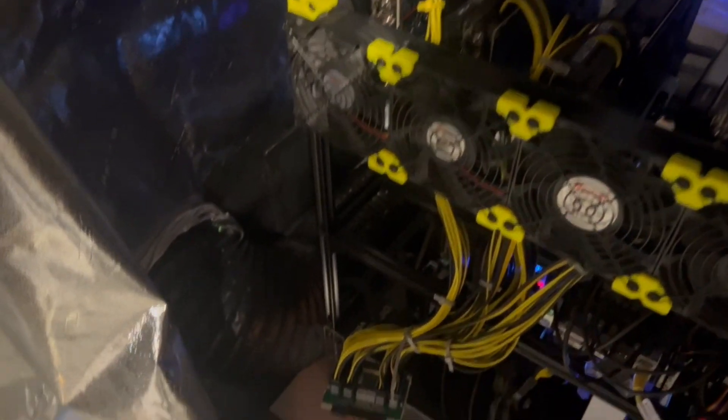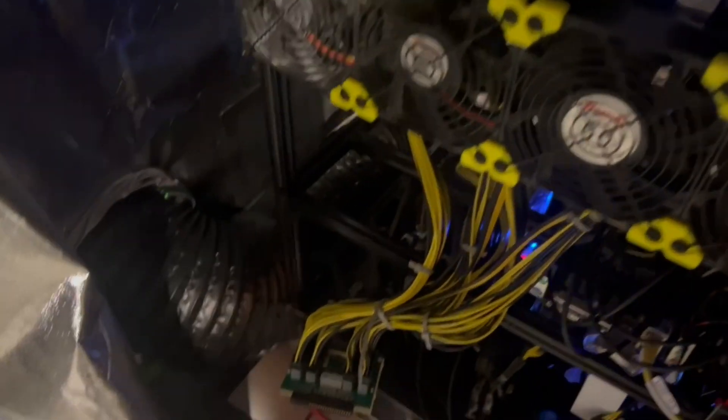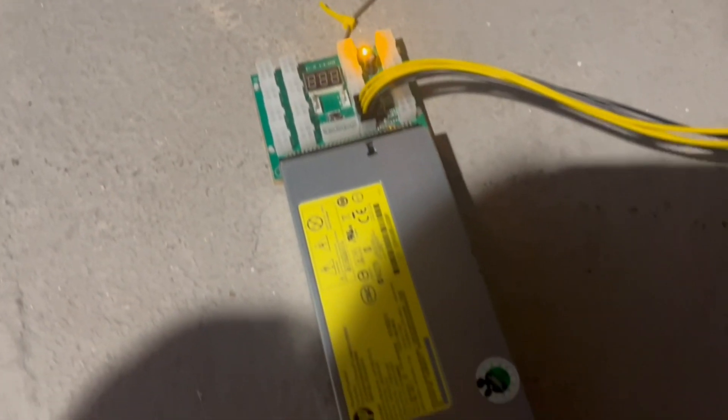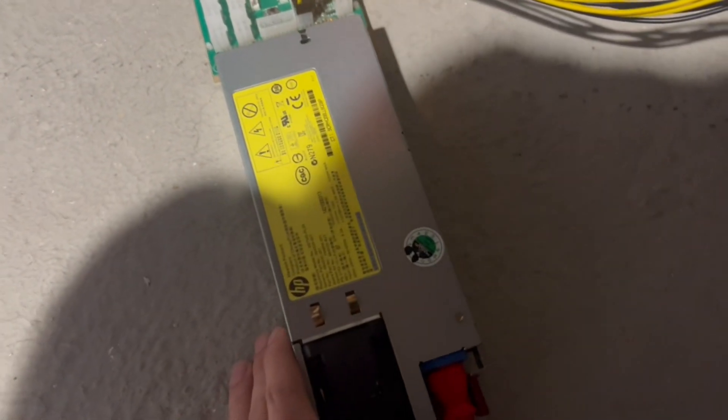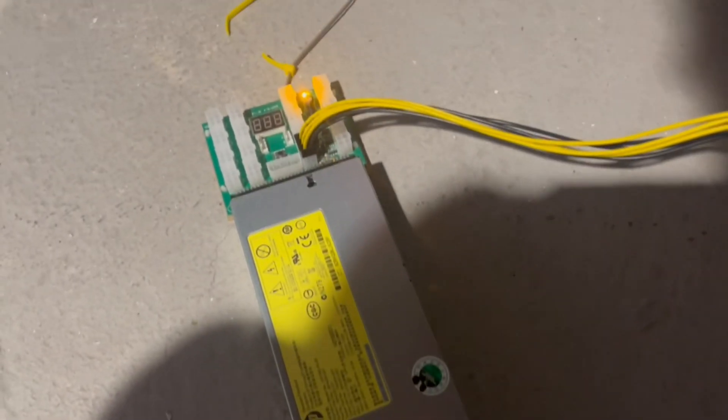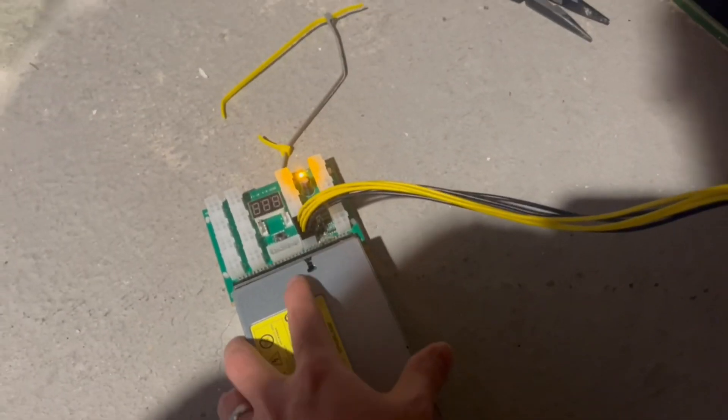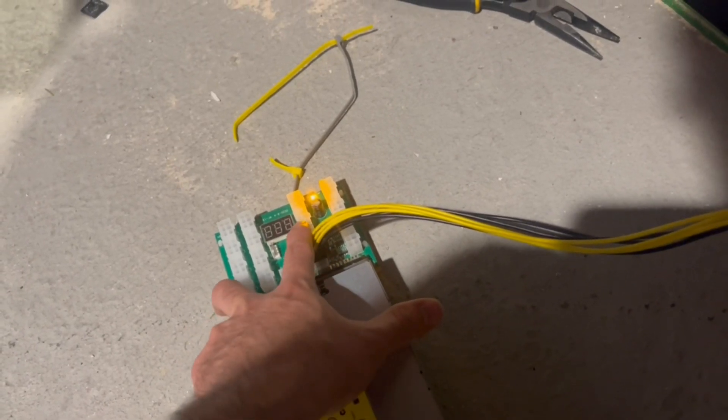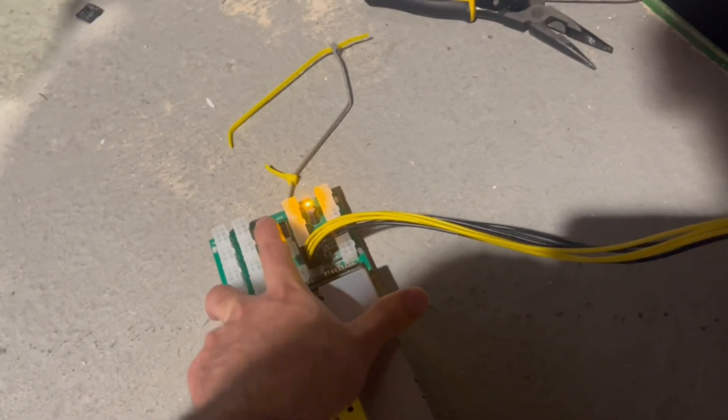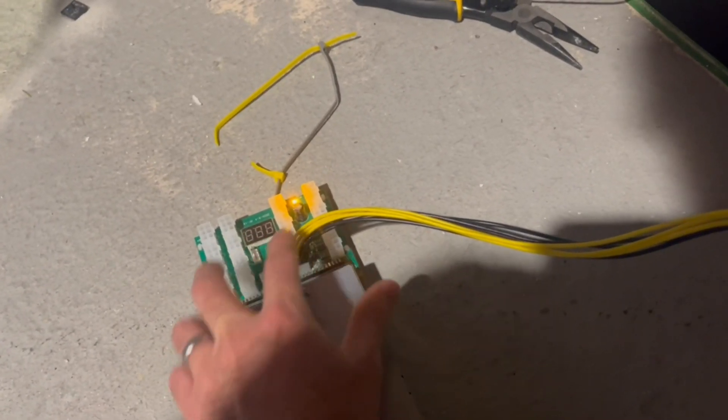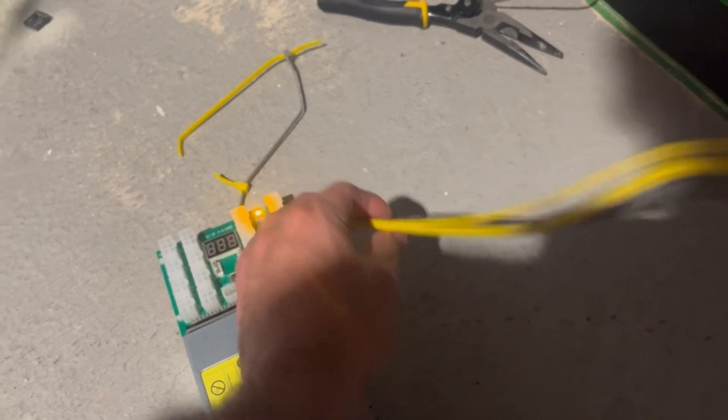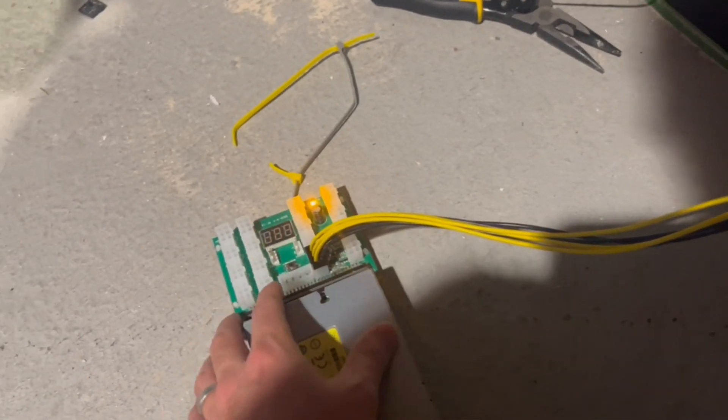Hey guys, RedLama here. So in today's video we're going to be talking about this breakout board. This breakout board had broken on me. I guess what happened was I was plugging in cables into another GPU.